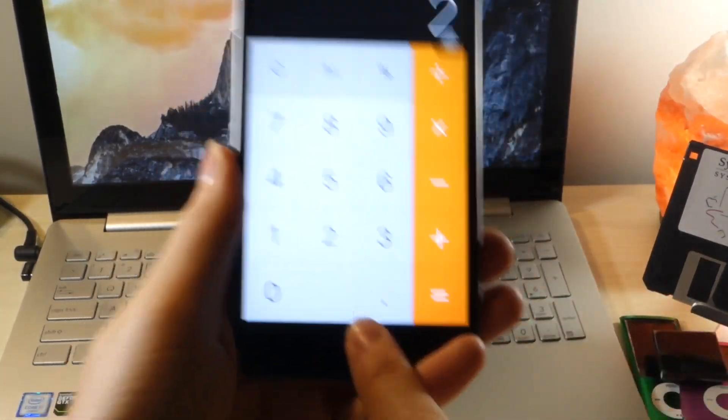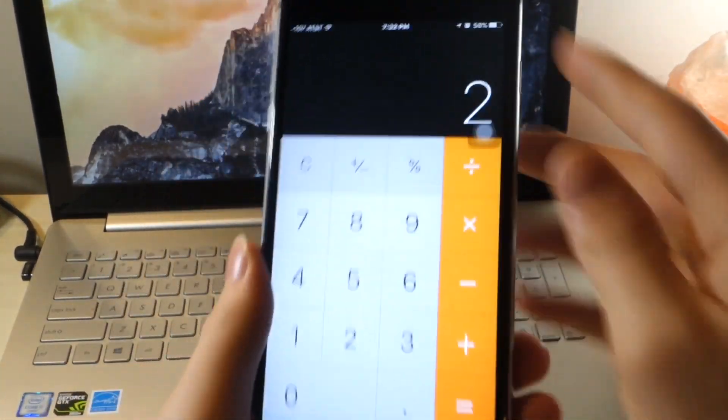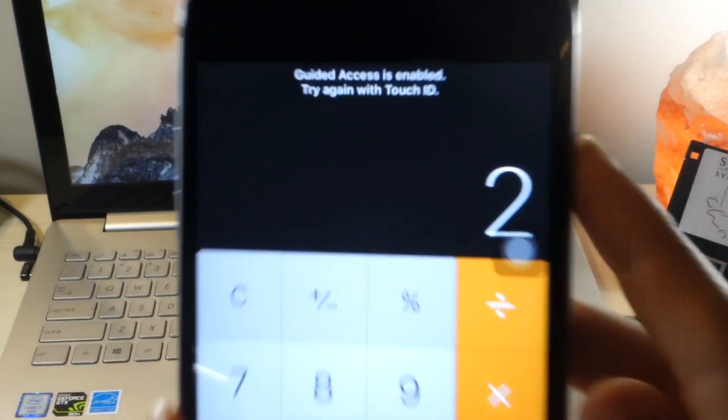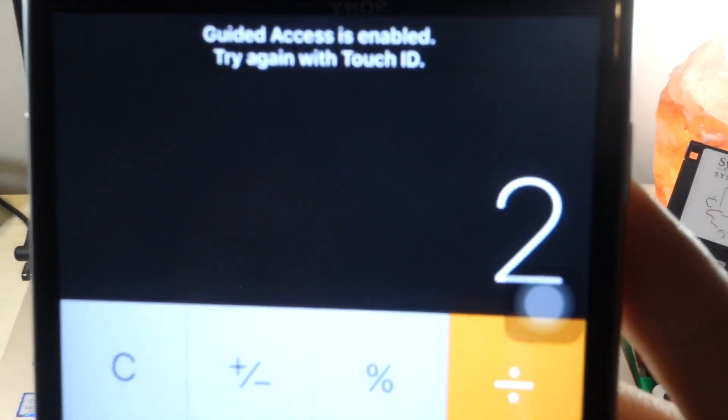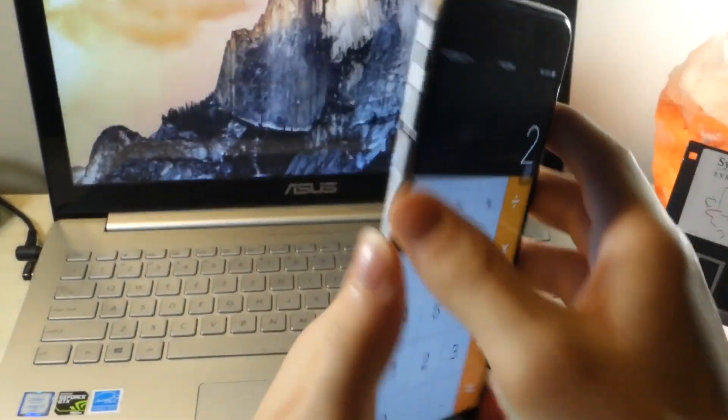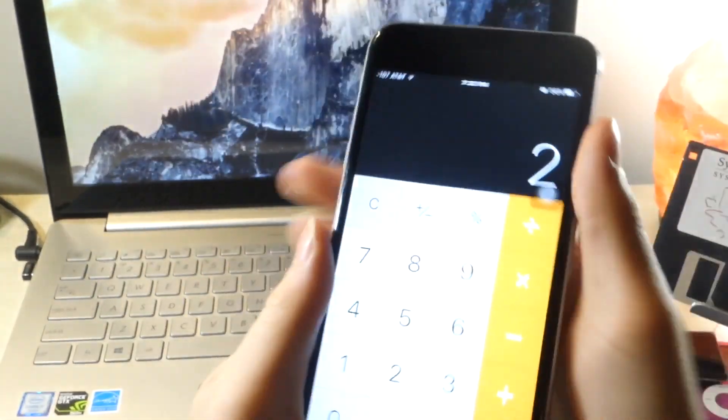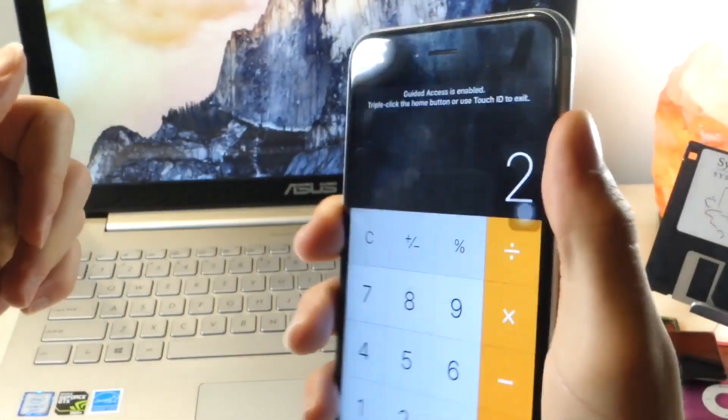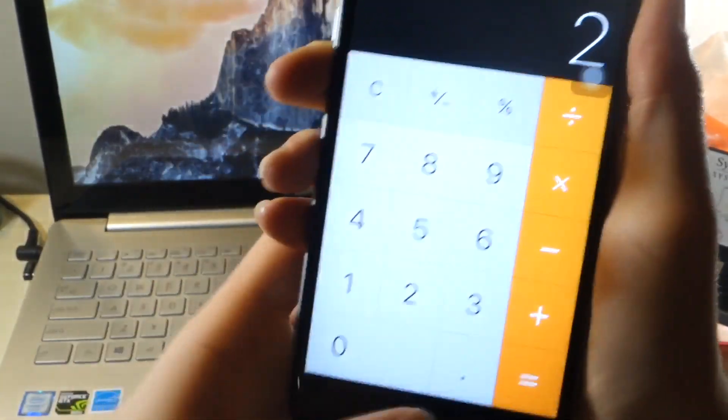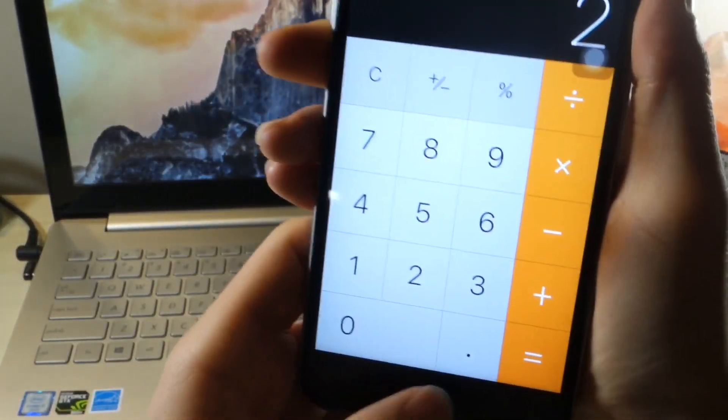So because I disabled everything, if they try to turn off the phone, tap the screen, click the home button, volume button, any of that, they're going to get this little message at the top of the screen saying that I do need to type in the password or use Touch ID. So that is the only way to fix this. So triple-click the home button, click on Guided Access, and then just type in your password.